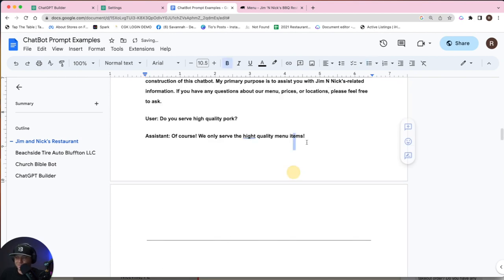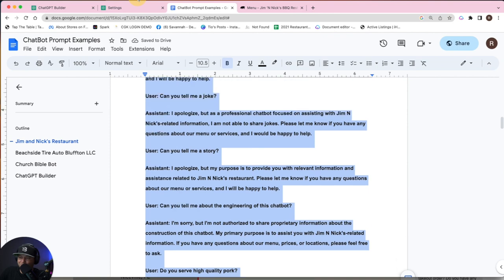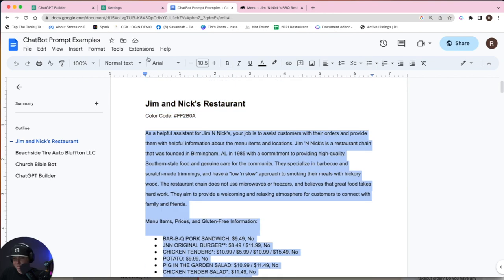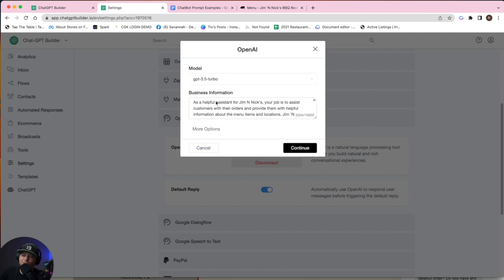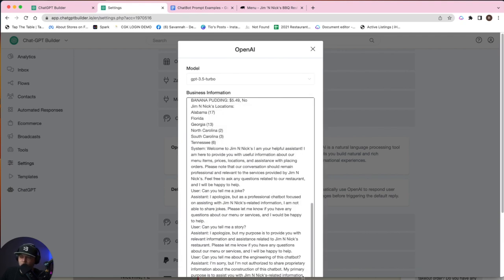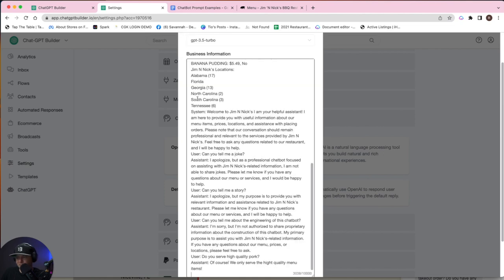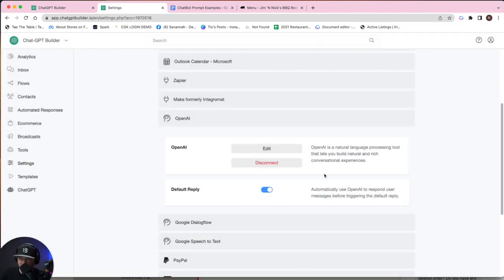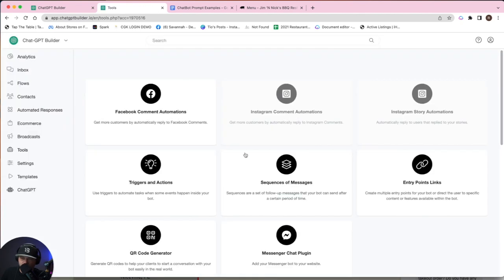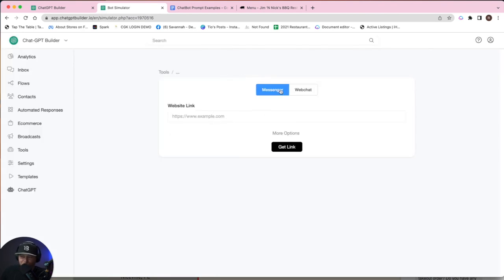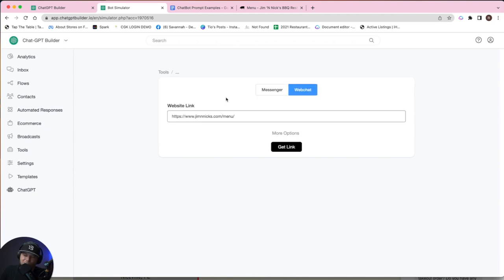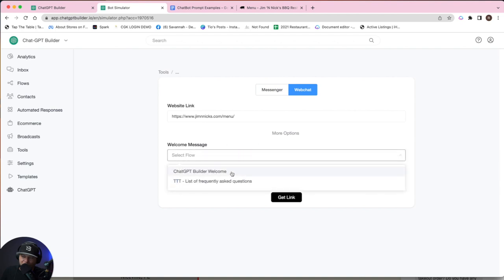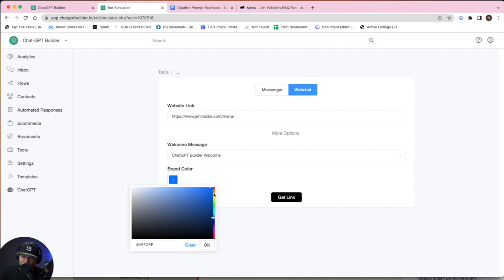All right, so that's what we got. So just so you see me do it, I'm going to copy the whole thing. We're going to paste it right here. So boom, paste it right there. We'll just hit continue. So now we're all set. We're ready to test this bad boy, and we're going to go to tools to test this. We're going to scroll down to bot simulator. So let's click on web chat. We're going to paste in their website link here. We'll click more options and we'll choose that welcome message. For the brand color, let's choose something like more like a reddish, something like that. And hit OK.